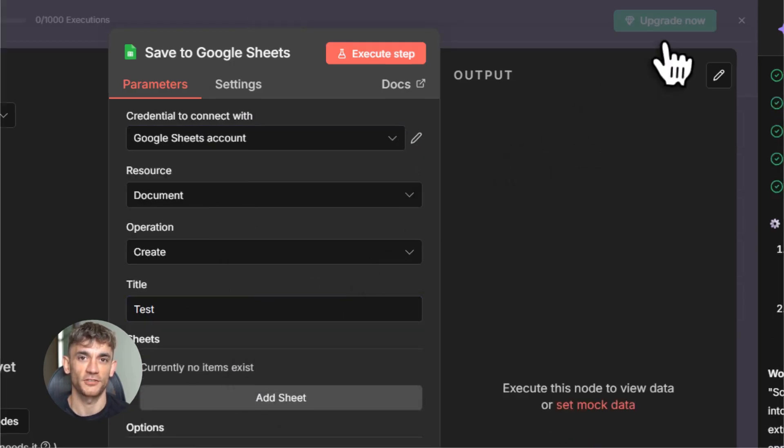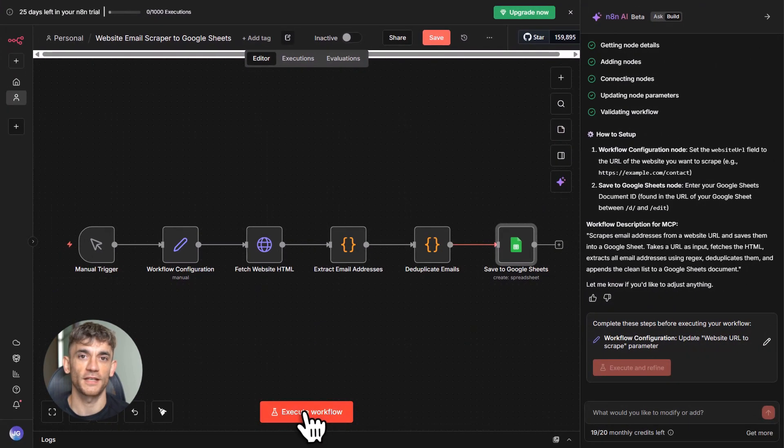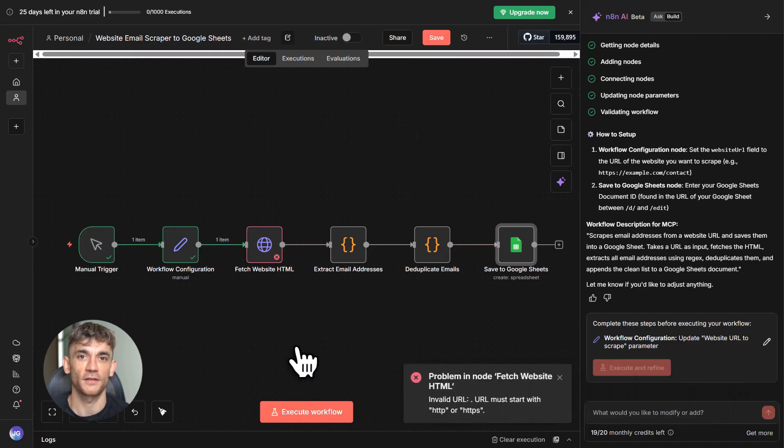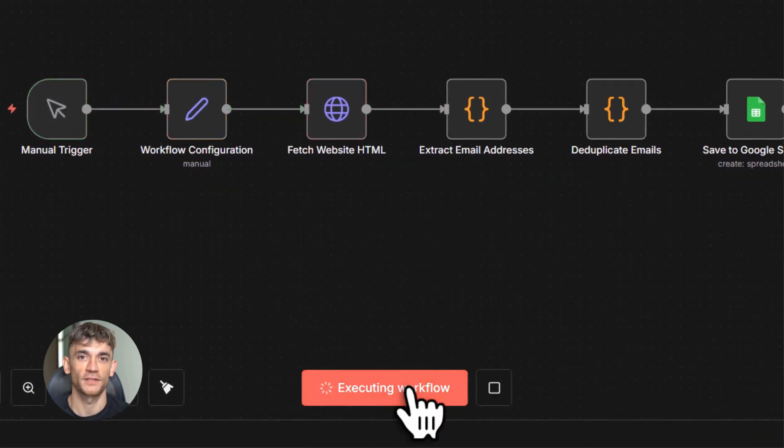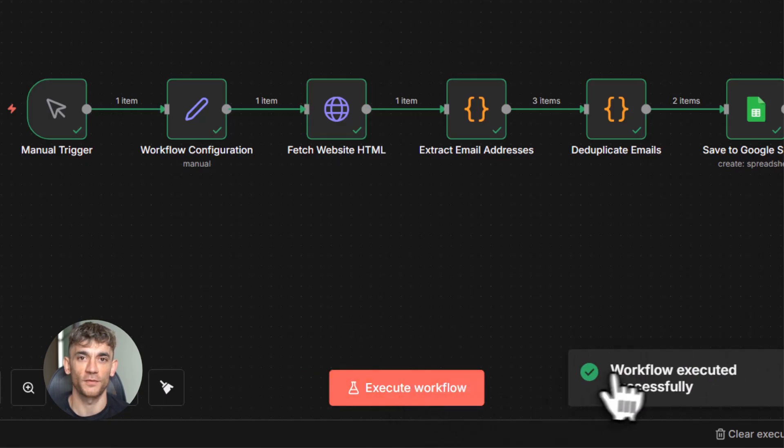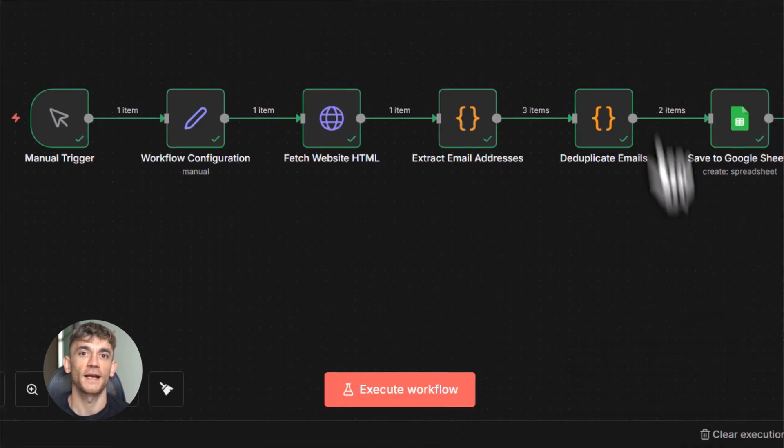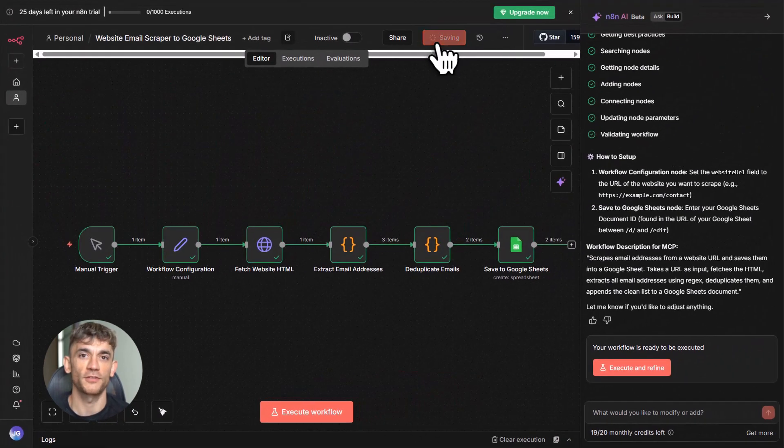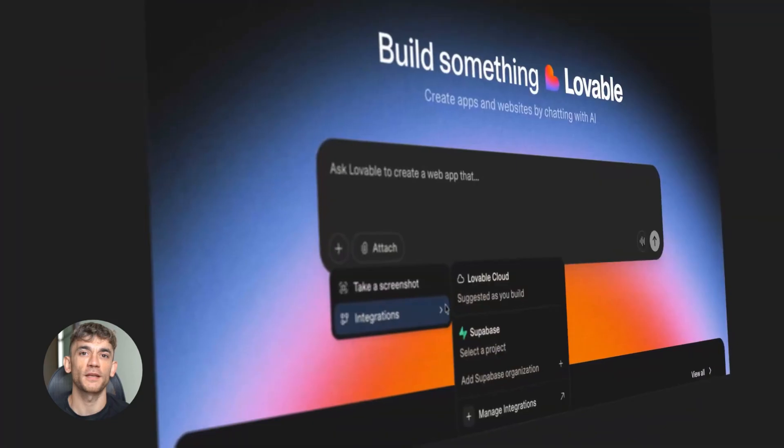But now, everything changed. With instance level MCP access, you connect one time. That's it. And suddenly, all your workflows become available to any AI tool that supports MCP.